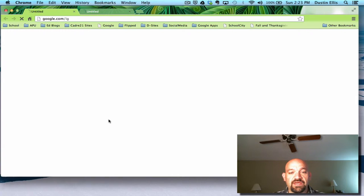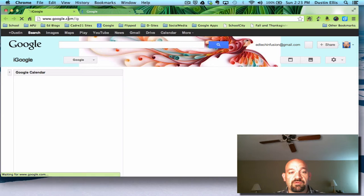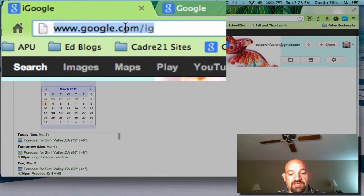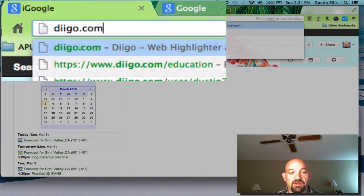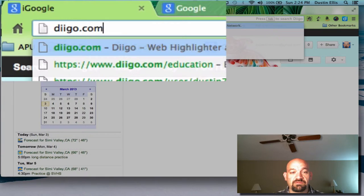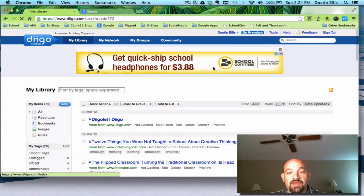So let me get started. I'm going to launch Chrome here, and we're going to get started. So the first thing I want to do is go to Diigo — Diigo.com, D-I-I-G-O — and it's going to bring me to Diigo.